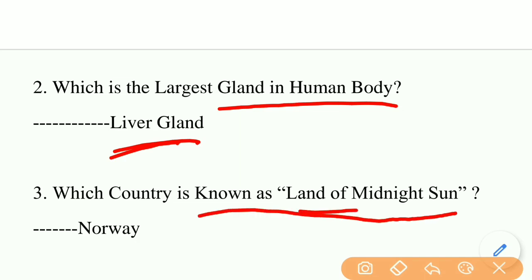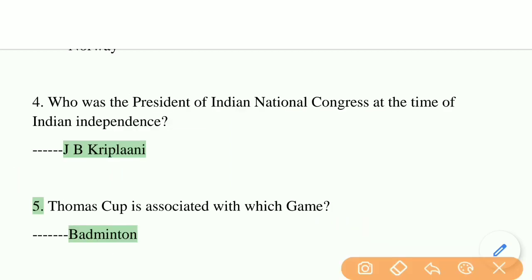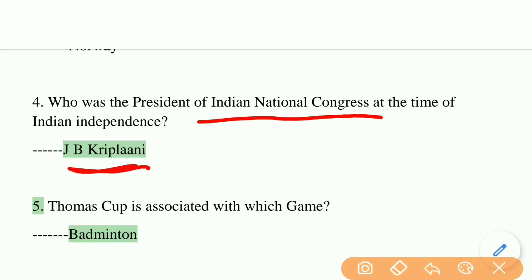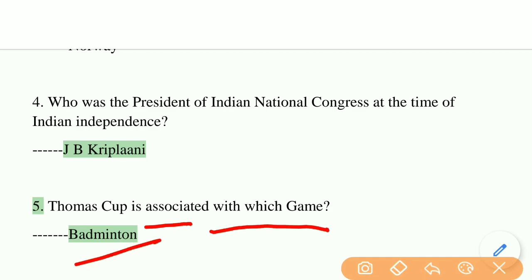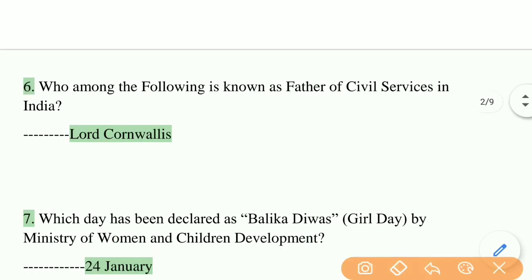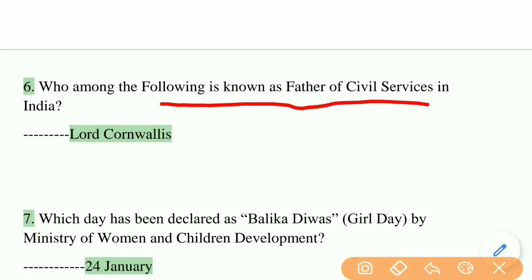Which country is known as the Land of Midnight Sun? The answer is Norway. Who was the President of Indian National Congress at the time of Indian Independence? The answer is J.B. Kripalani. Thomas Cup is associated with which game? The right answer is badminton.